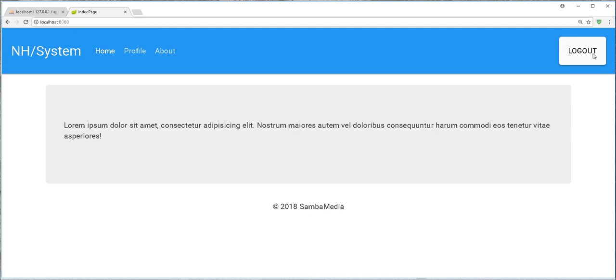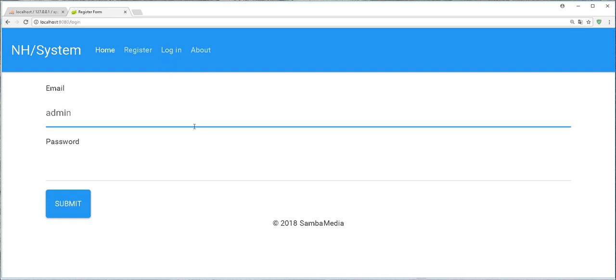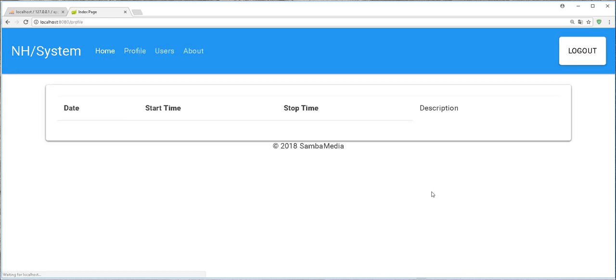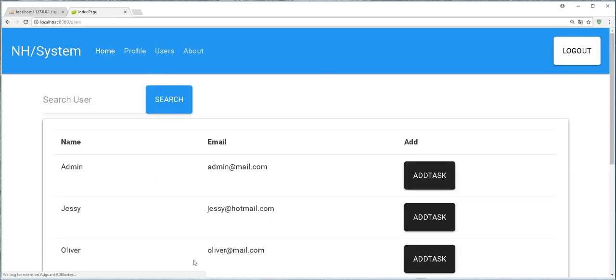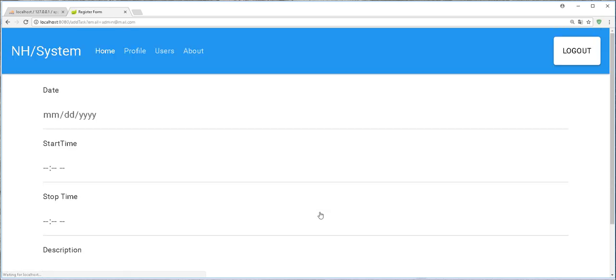And I'll log out here. We didn't really test when the user is an admin, so let me test that. I'll log in as an admin. So admin@admin.com, 1, 2, 3, 4, 5, 6. And as you see, as an admin I get to see the profile as well as the users page. So an admin can see all the users and an admin can add task.